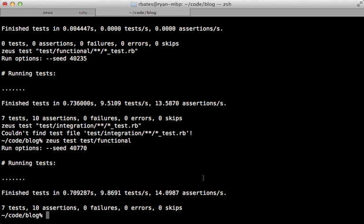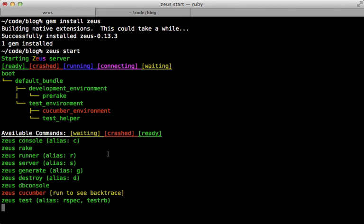The output is just so fast using Zeus here because the way it works is that it's preloading Rails in the different environments—development and test—and if we had Cucumber set up in this app it would work for that as well. That way we can run any of those related commands on that preloaded environment.